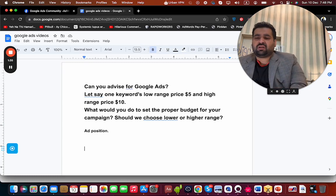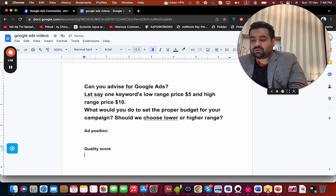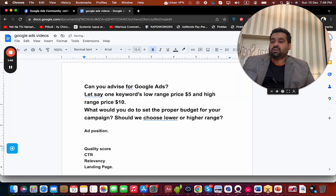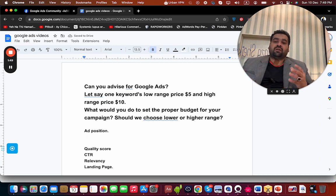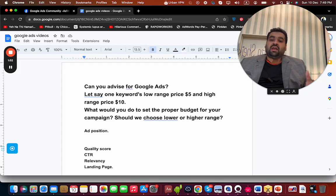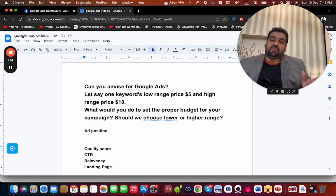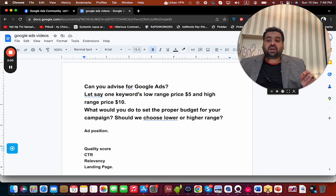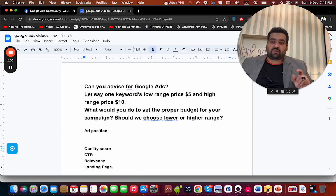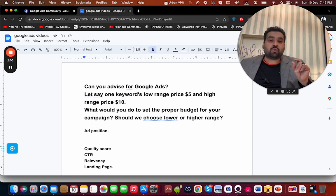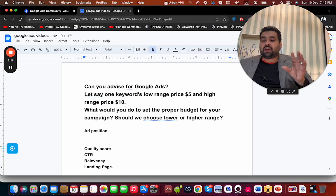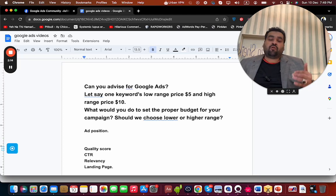Quality score works with three things: CTR, relevancy, and landing page. CTR means click-through rate — how many people are clicking on your ad compared to competitors. For instance, if your competitor's ad gets clicked once in an hour and your ad gets clicked 10 times in an hour, your ad is more relevant. Even if you're paying half the price, you're making Google earn more through your ad because you're driving 10 clicks versus their single click.